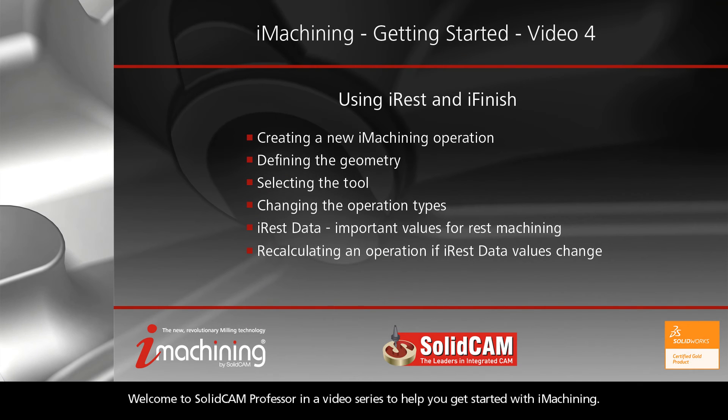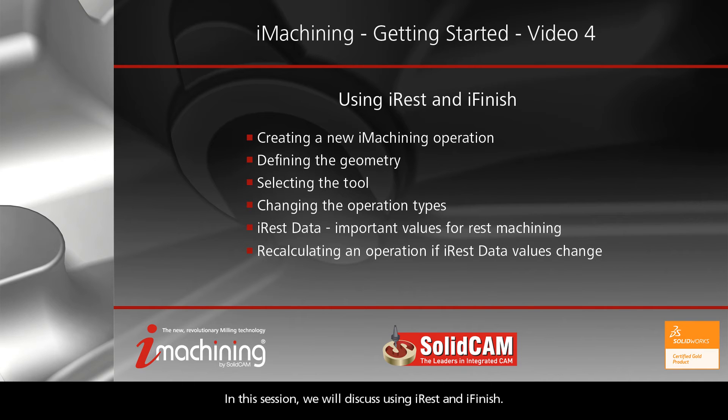Welcome to SolidCAM Professor in a video series to help you get started with iMachining. In this session, we will discuss using iRest and iFinish.